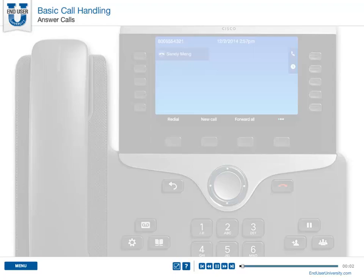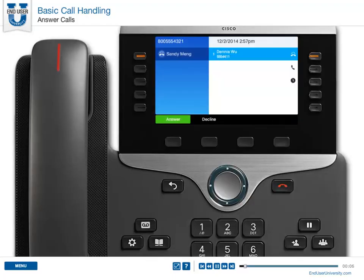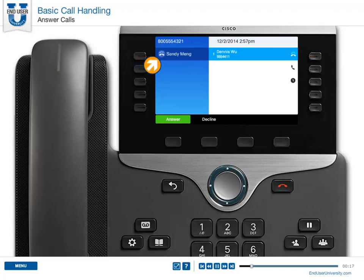Answer calls. When a new call rings on your phone, you will see a few indicators: a flashing light on the handset, a flashing light on the line button, and a ringing call icon displays with caller ID information.